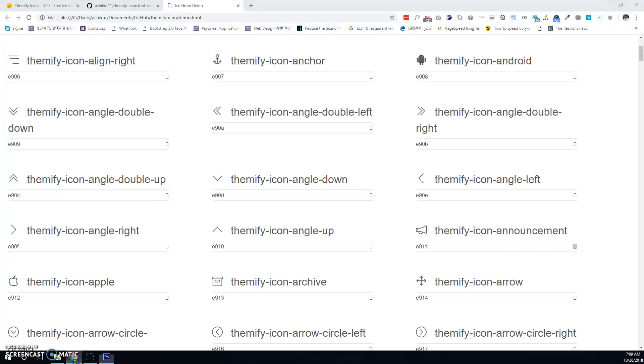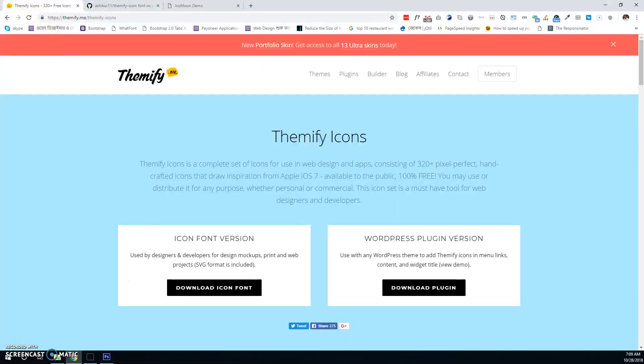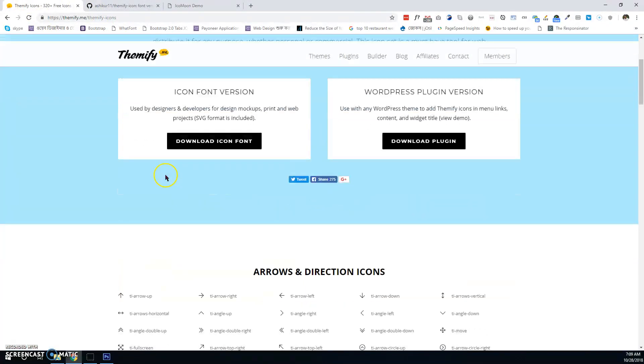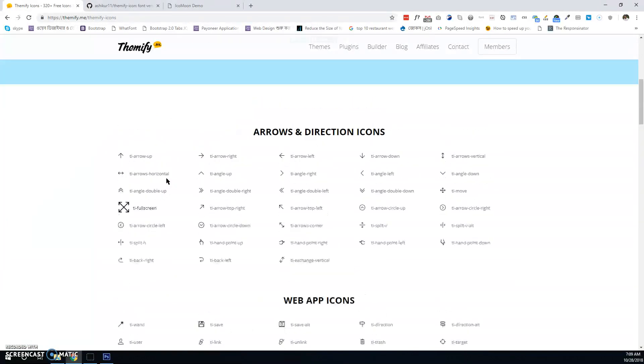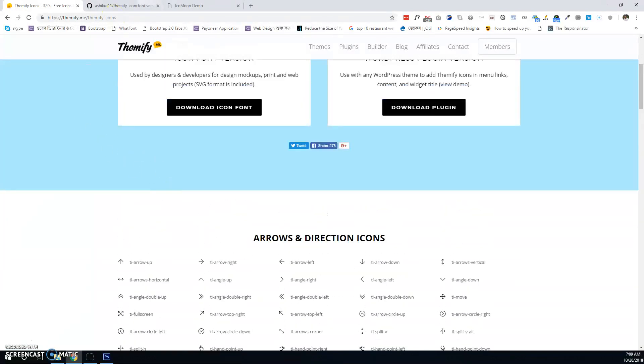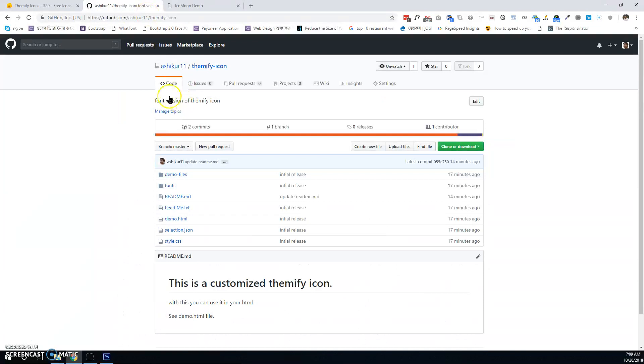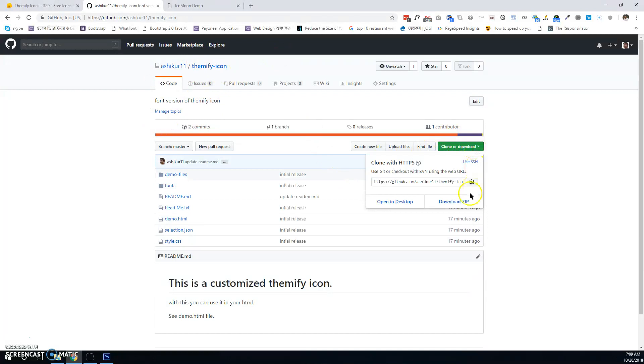Let me explain again. To show icons in your PSD file, first download the customized version of Themify icons, then download the zip.